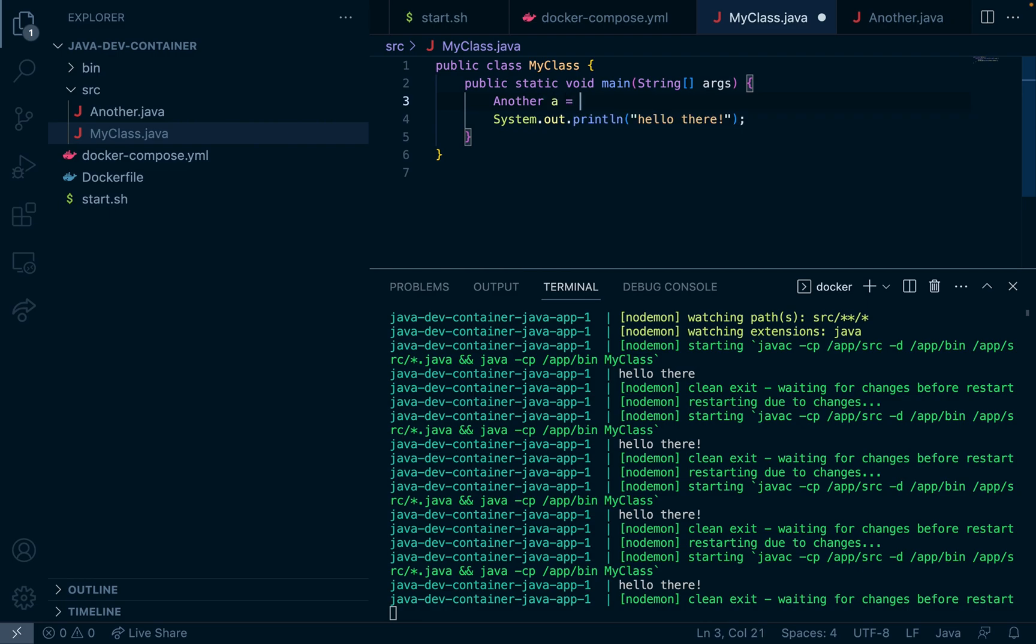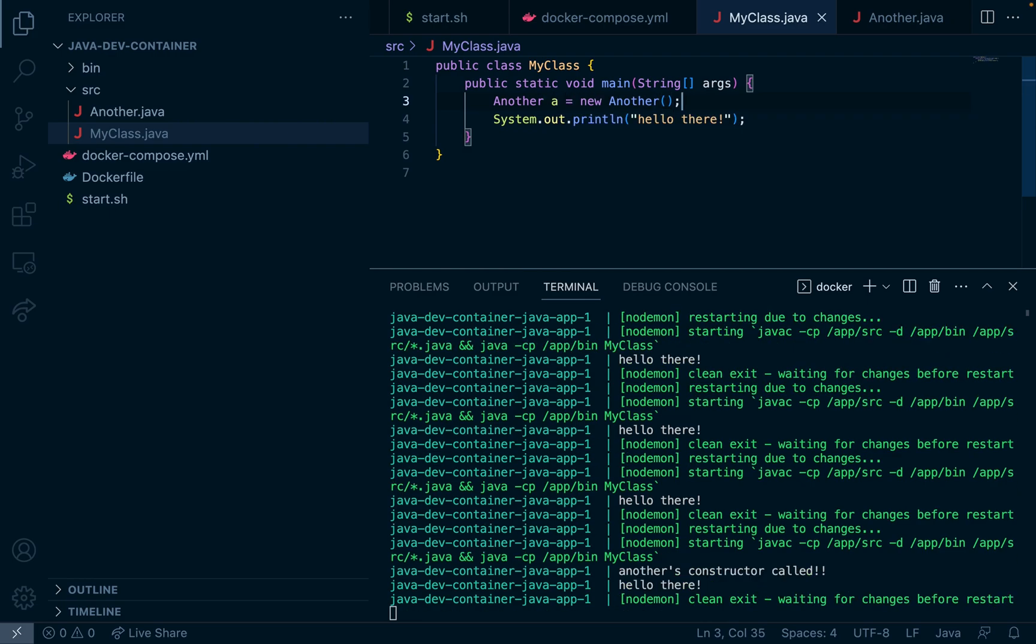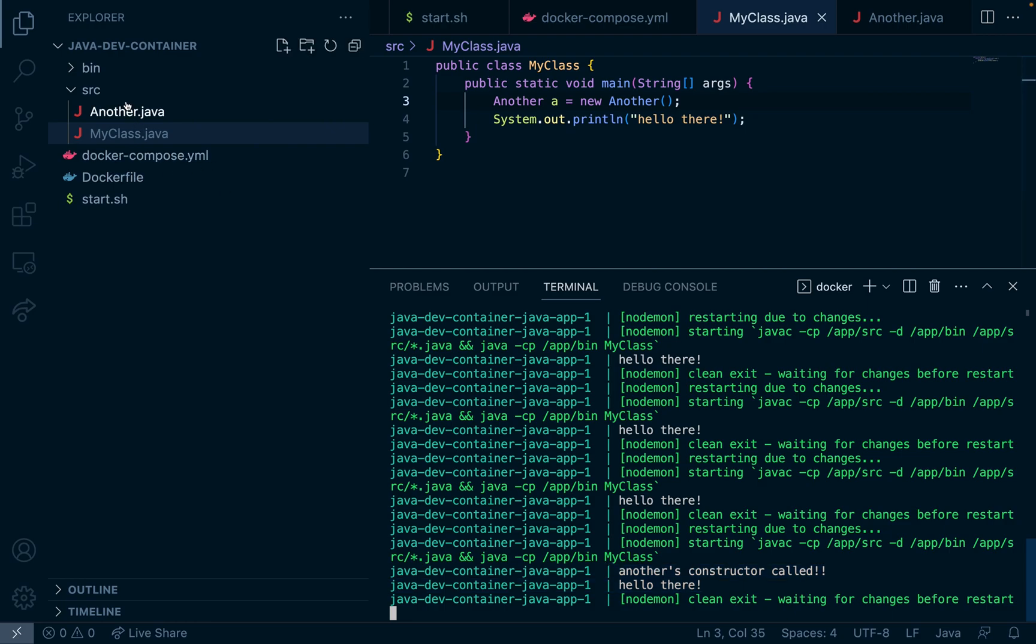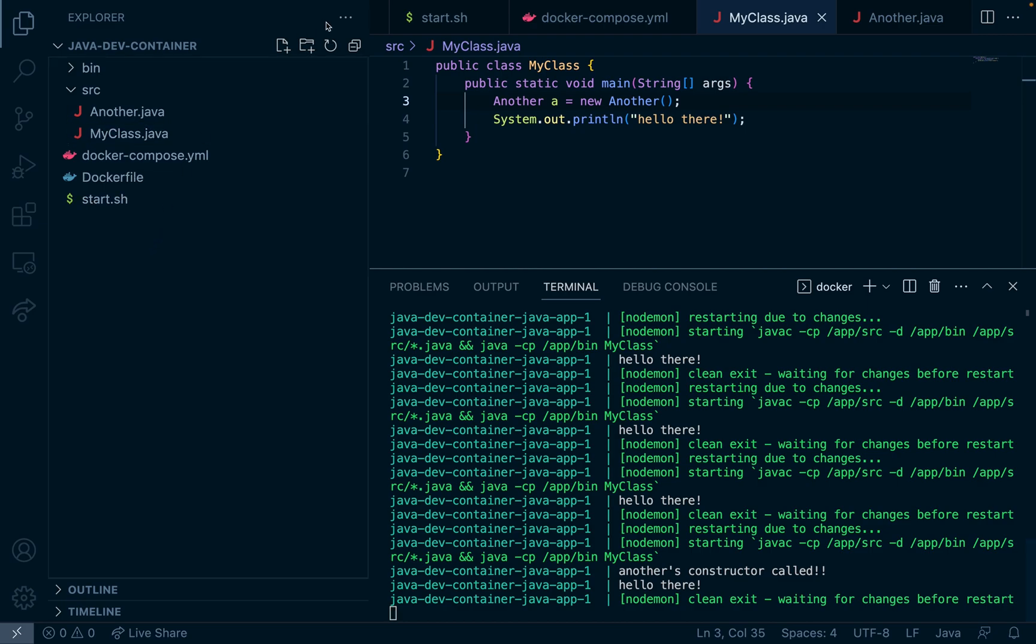Now what if we want to add jar files into our project? Let's leverage nodemon one more time so we can install jar files dynamically. So I'm going to make a new directory called jar.